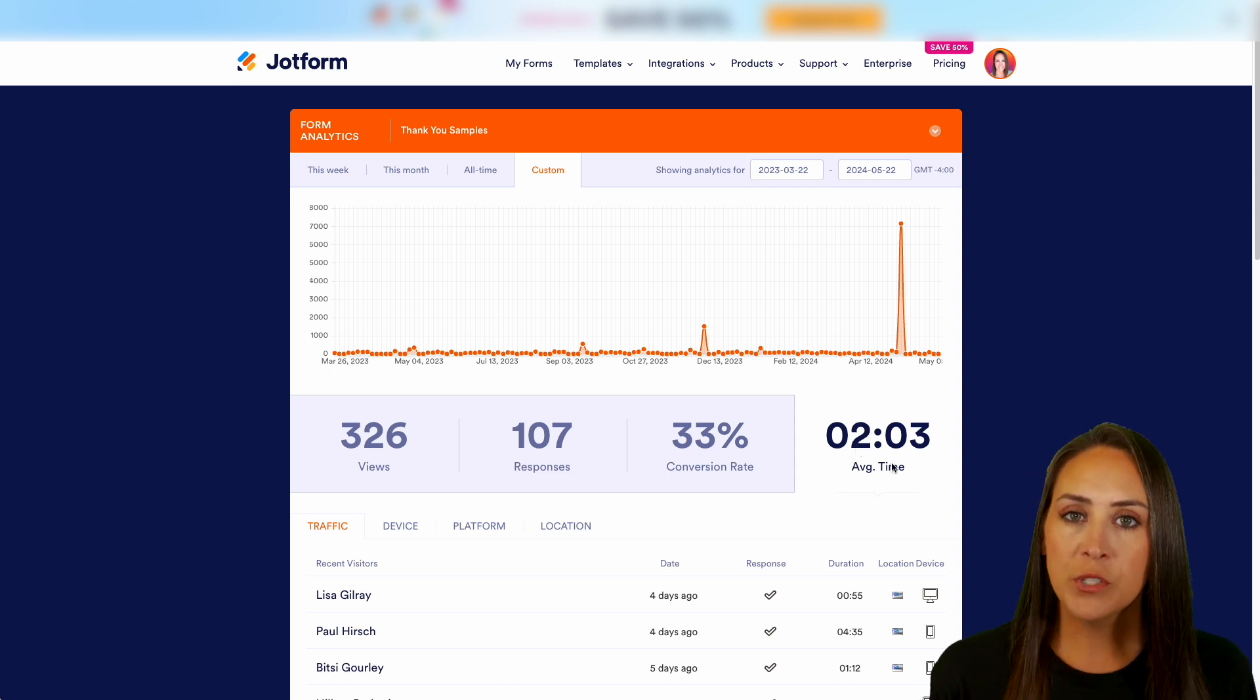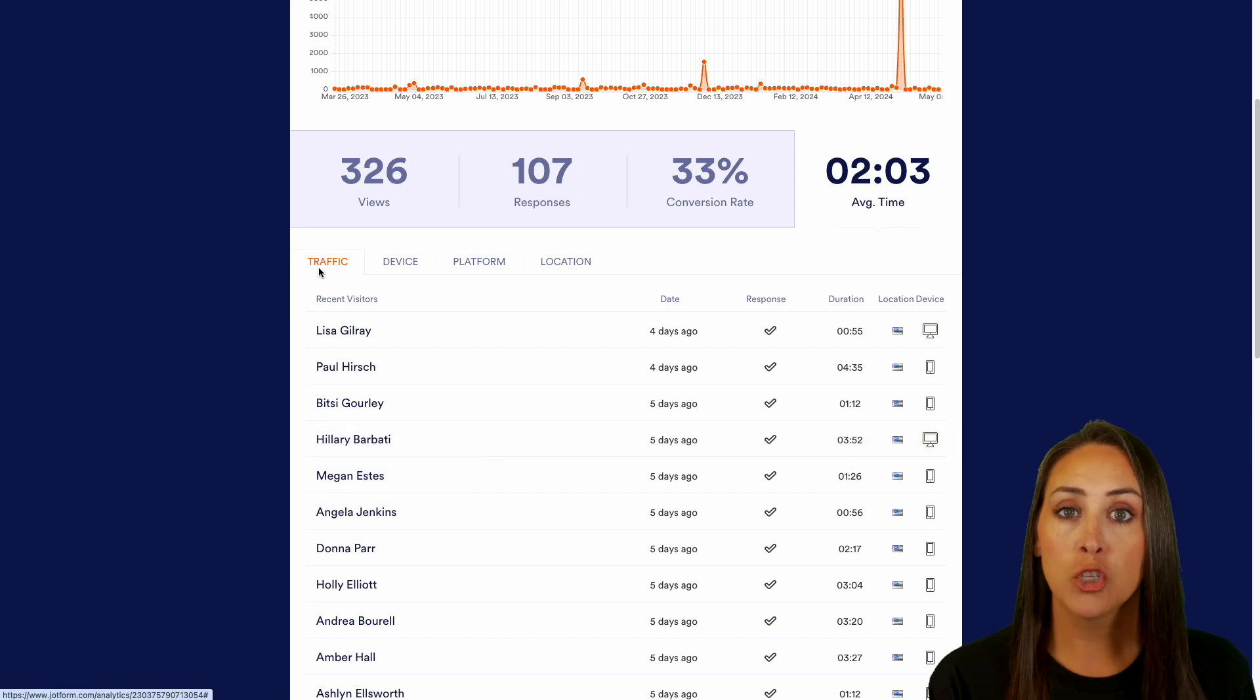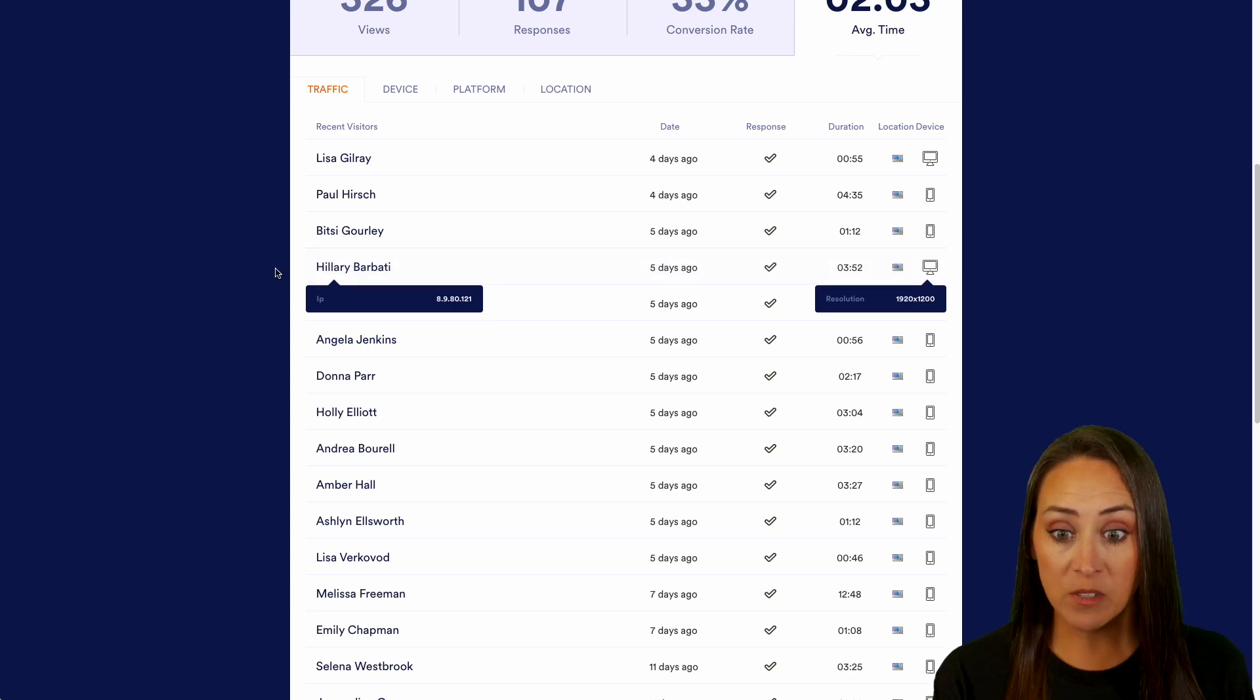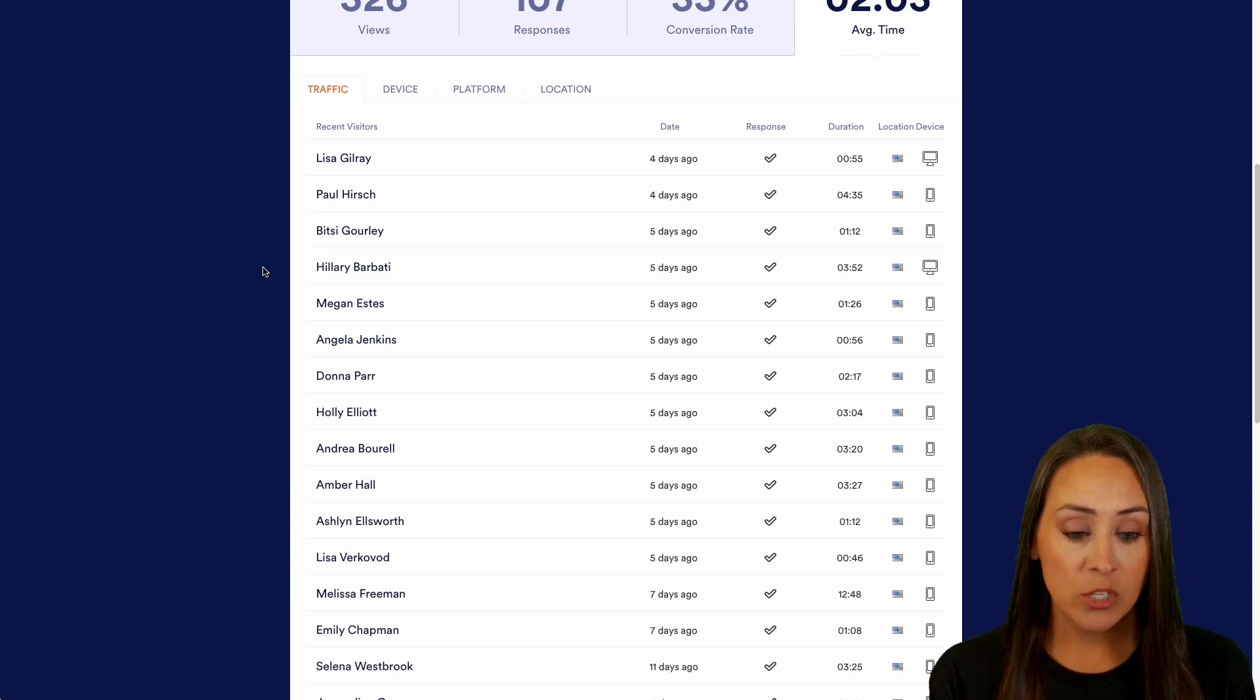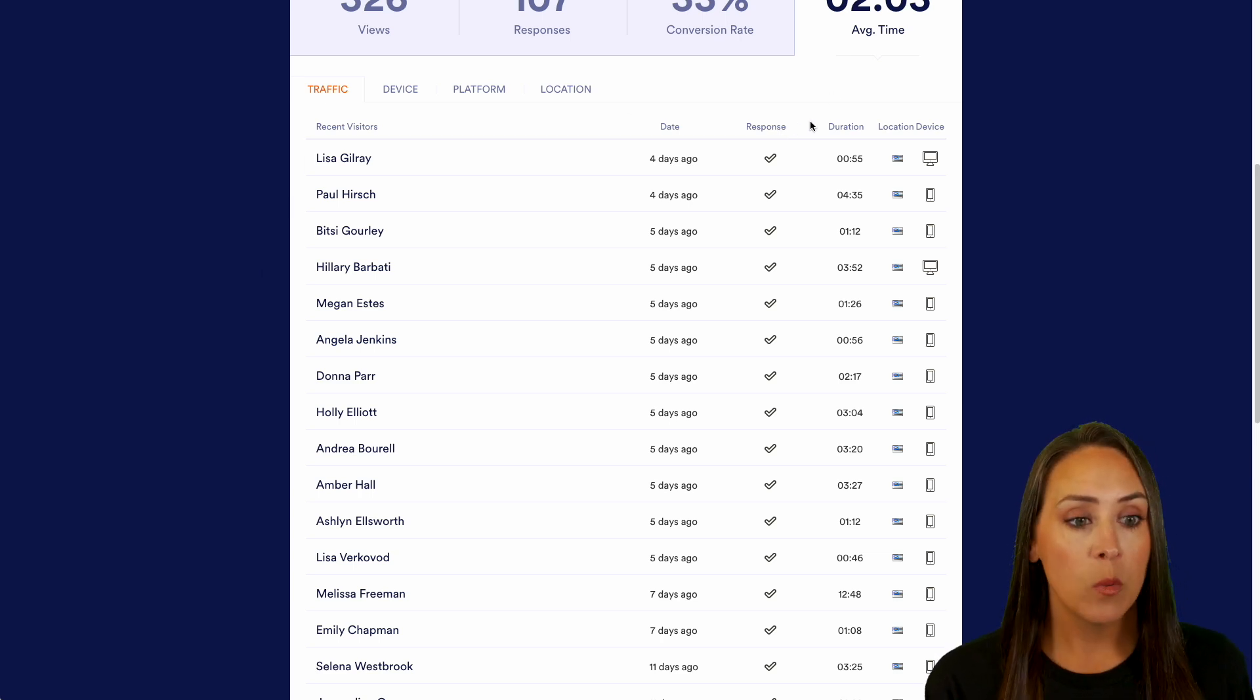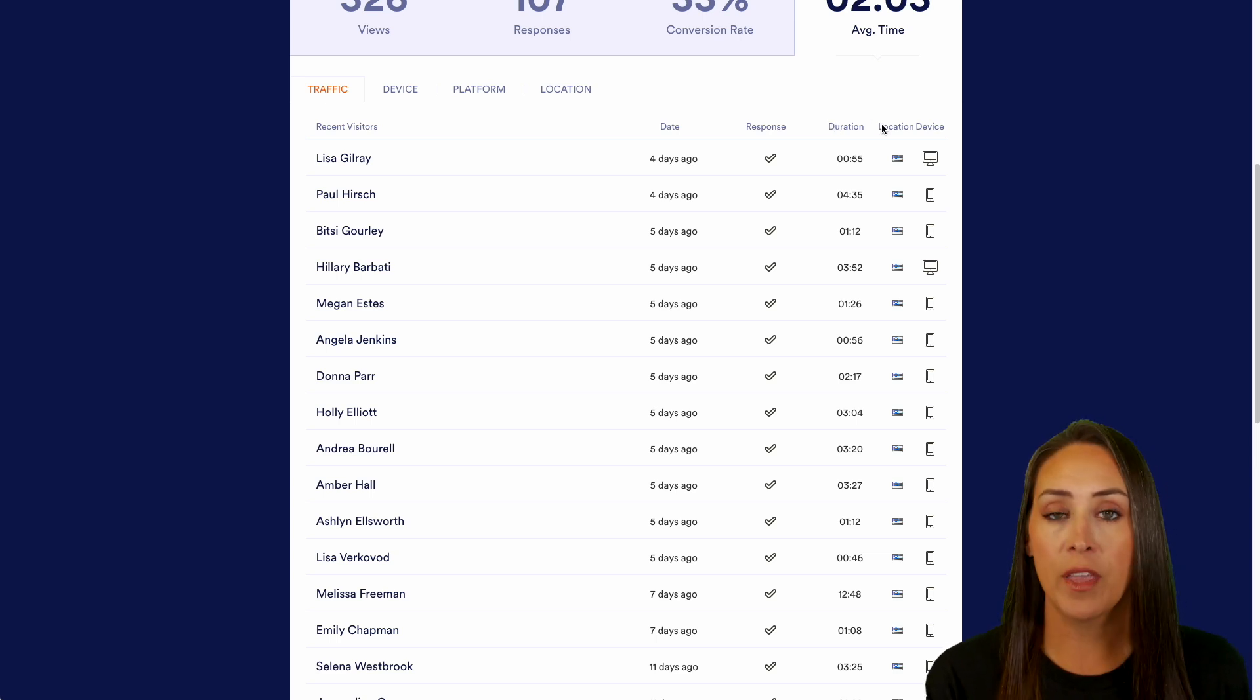If we scroll down, we get to see even more information. You can see we're currently on the traffic tab, and this is going to let us know all of the recent visitors to our form. This gives me the name of the person who filled out the form, the next column is the date or how many days ago they filled it out, if we received a response, the duration they spent on the form, their location, and what device they used.